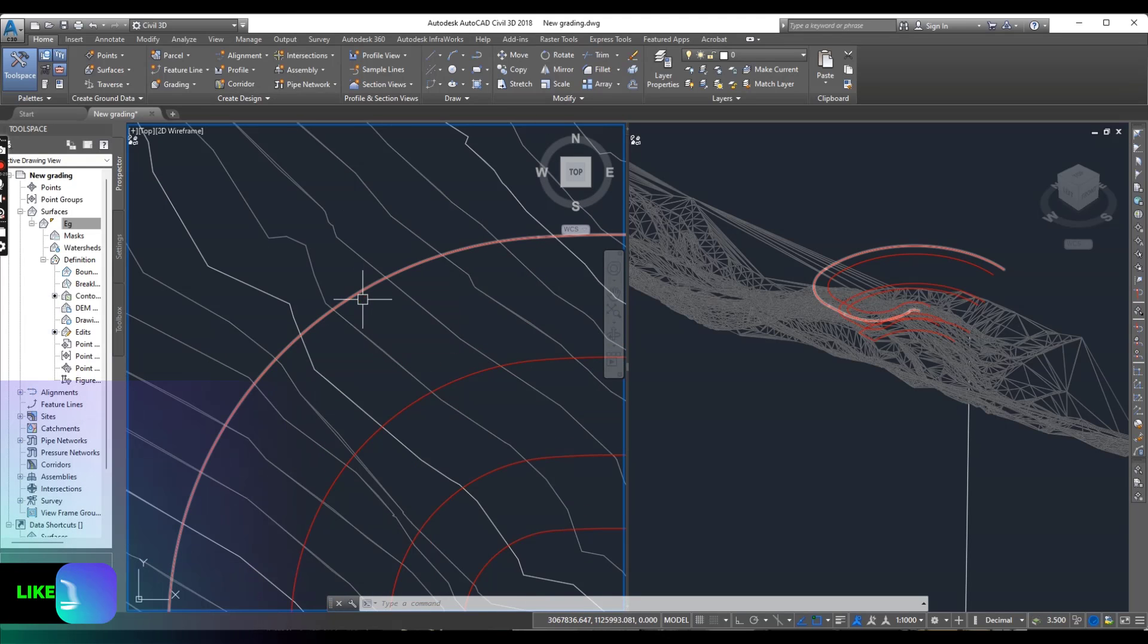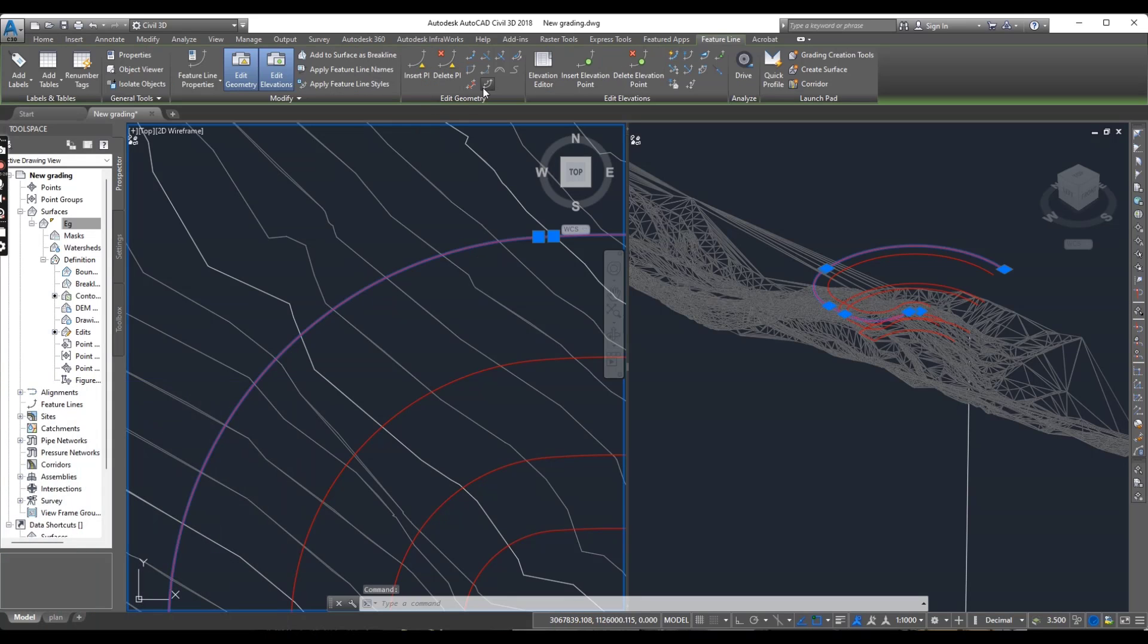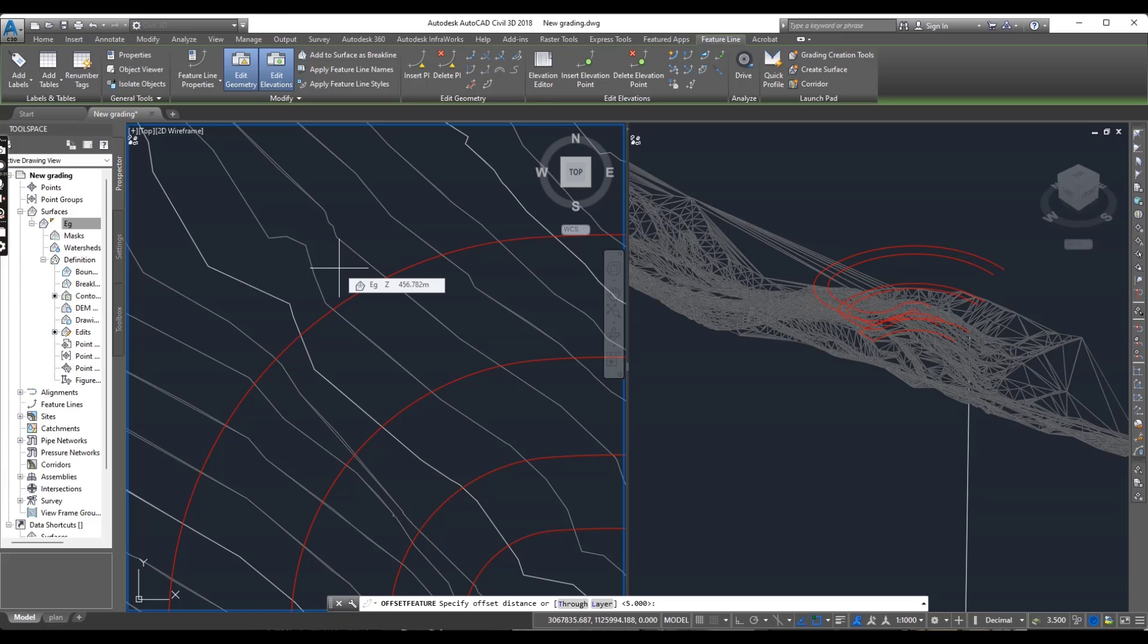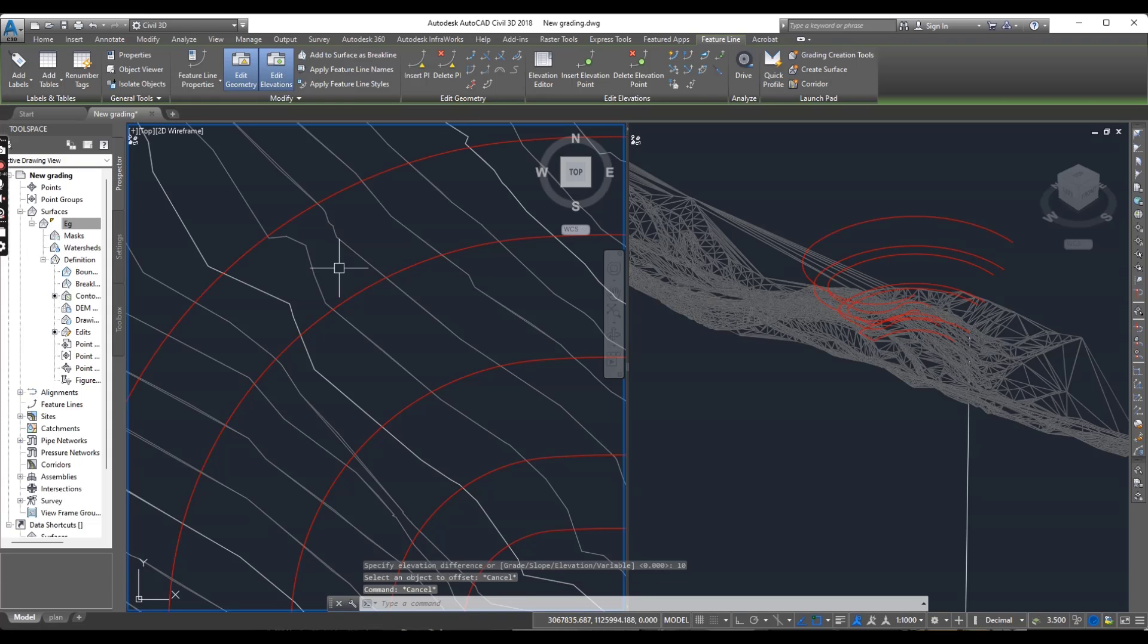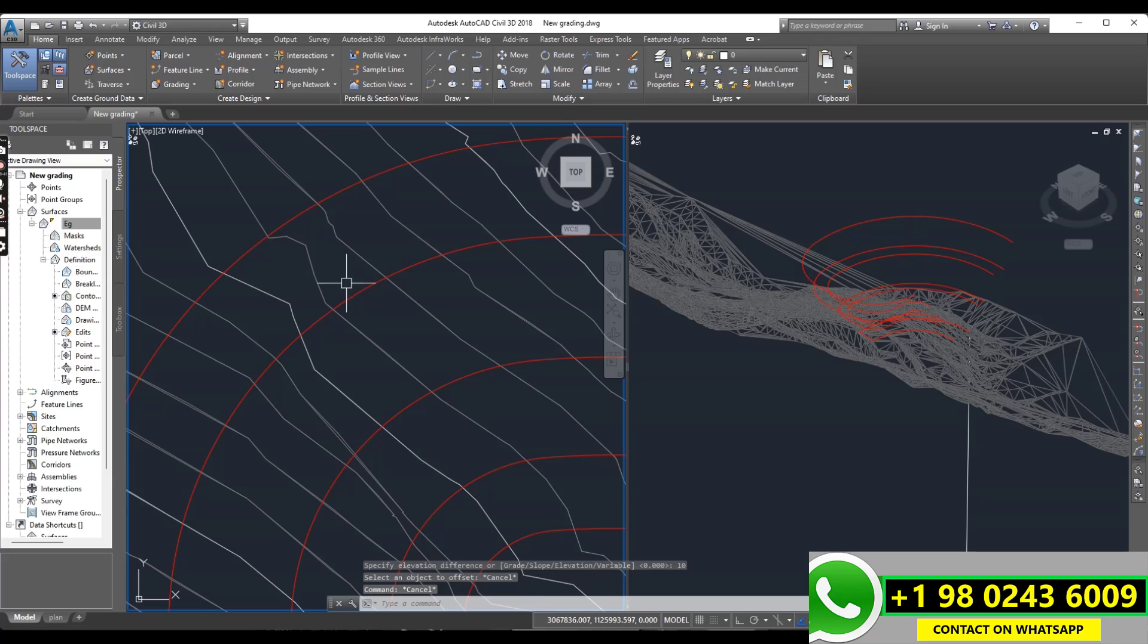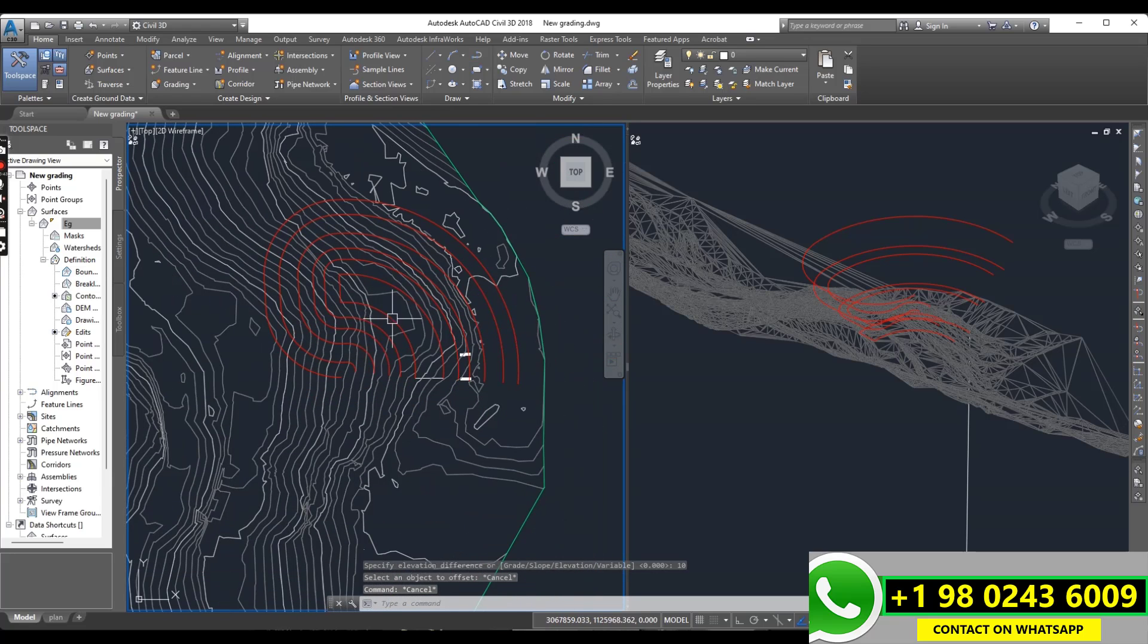So I will add one more offset. Select the side and distance 4 meter. And now side and elevation will be 10. Now we have all feature lines.